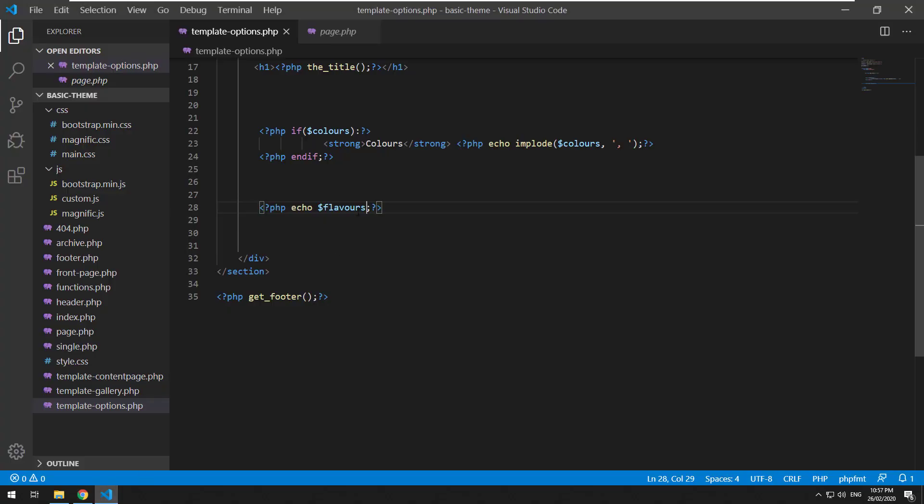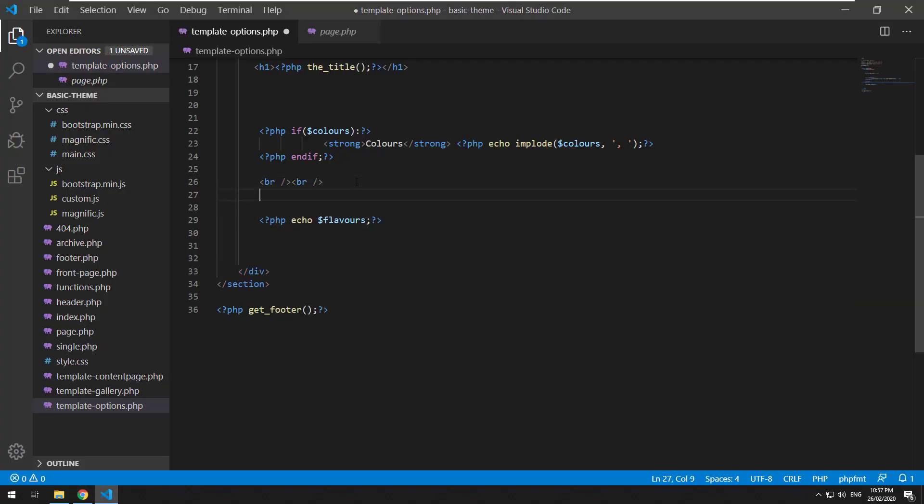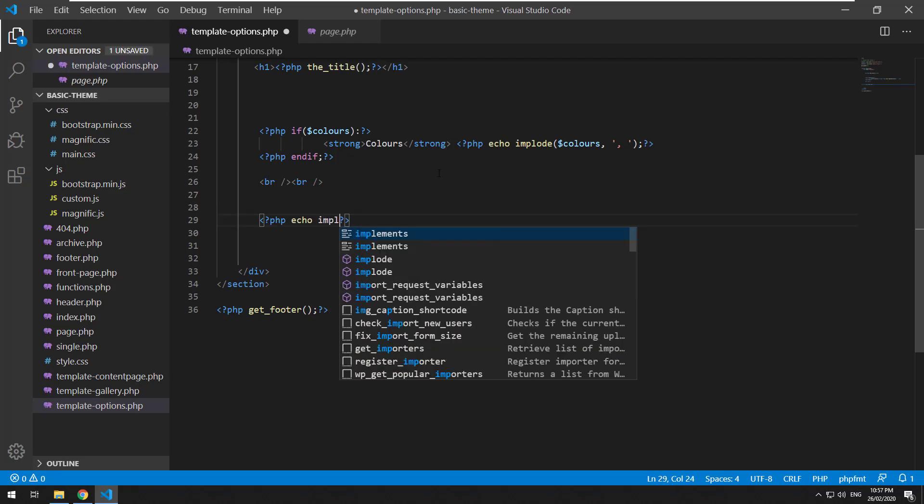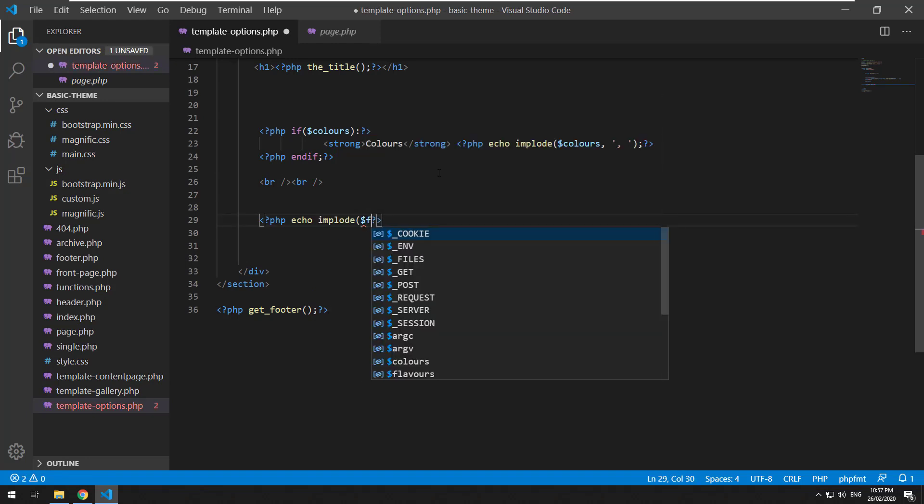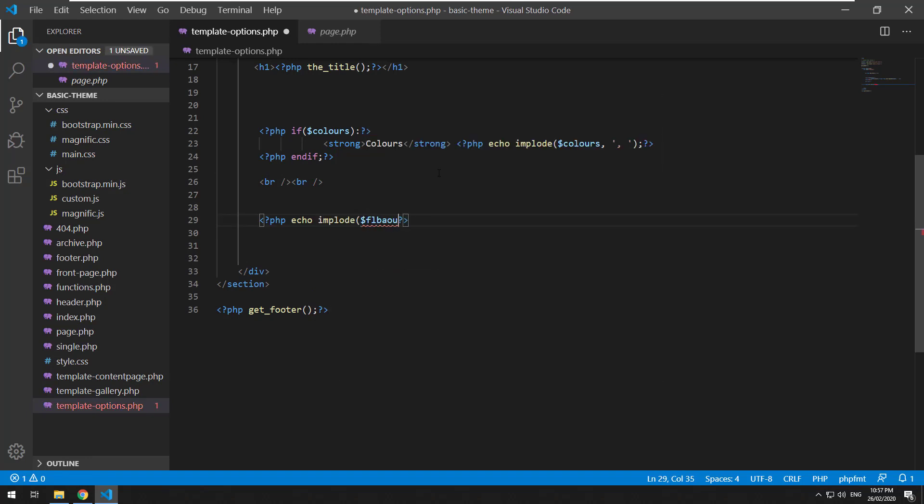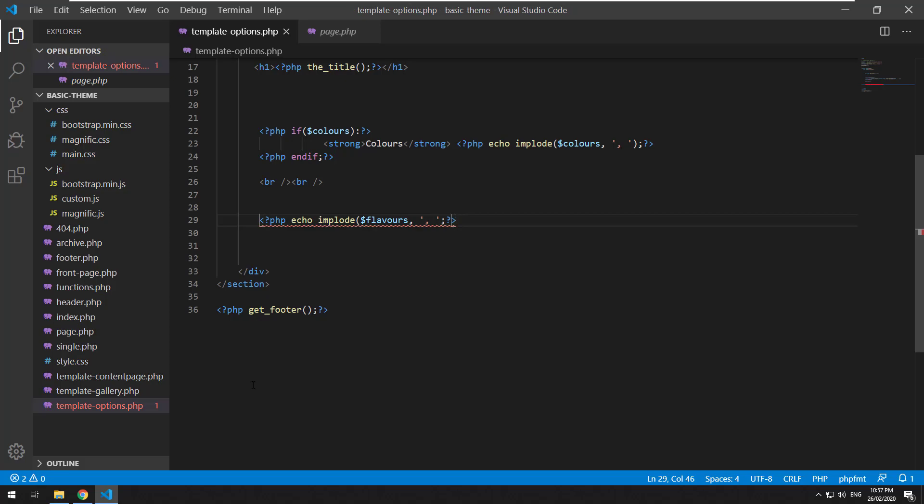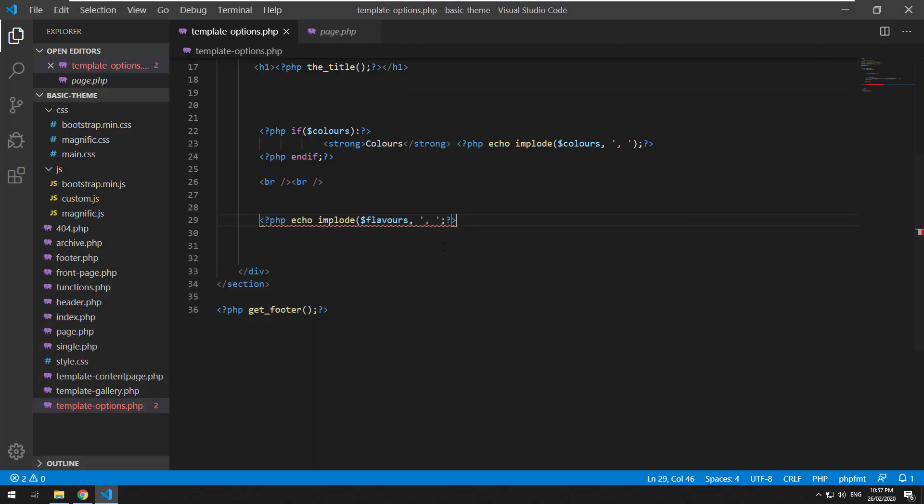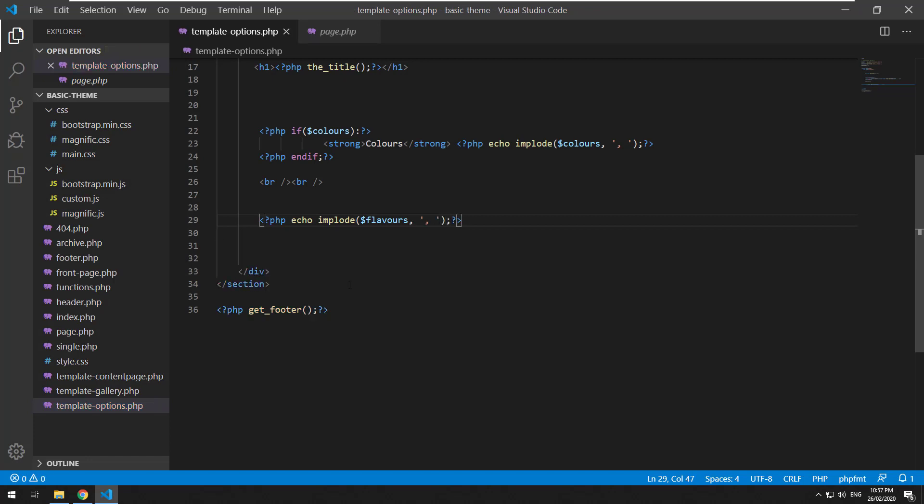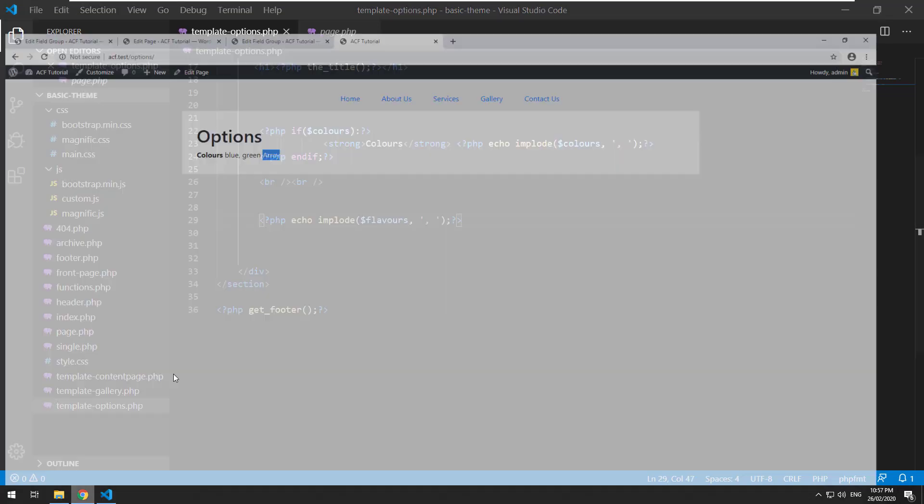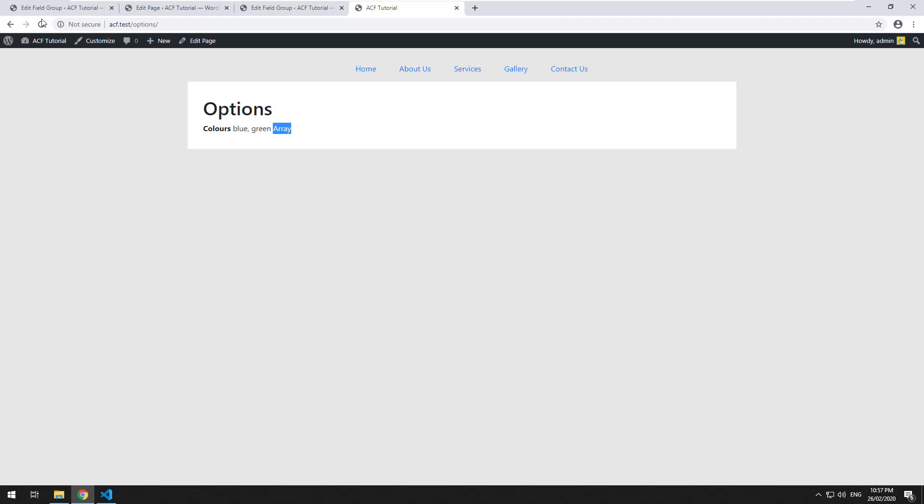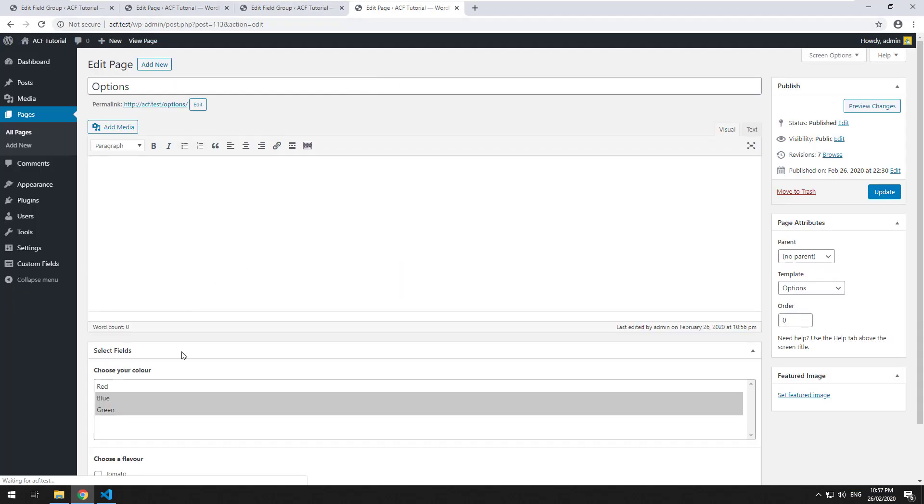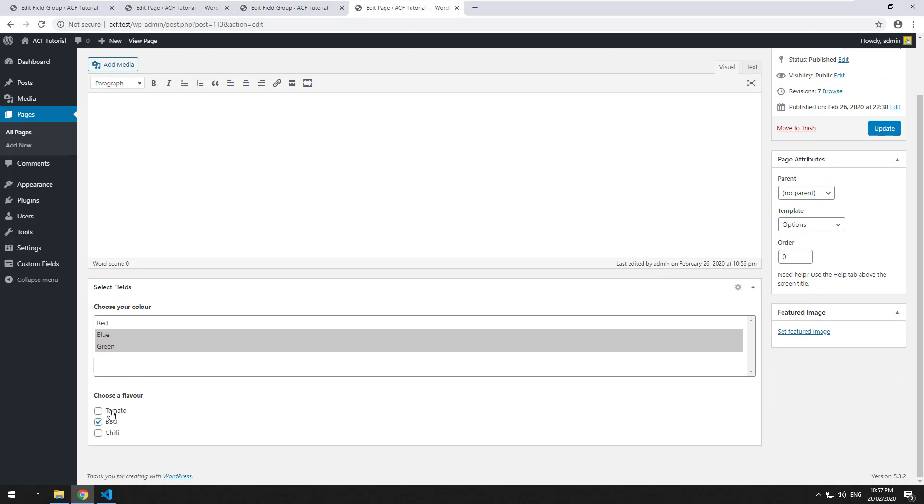So what we need to do, I'll just do some breaks here. We can do the implode thing again. So implode flavors. And that is wrong. Let me just see what I've done there.